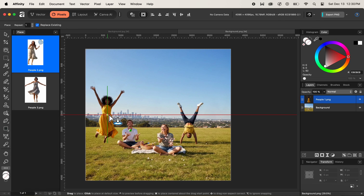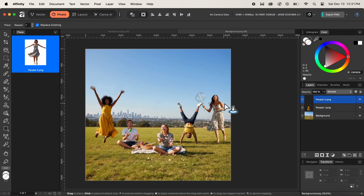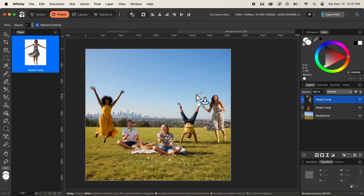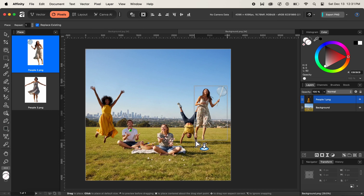Now let's place the people2 image. While placing it by clicking and dragging, I want to show that we can also flip the image horizontally. The sun rays appear to hit the subject from the right, but the overall environment shows the light coming from the left. So I'll undo and click and drag again, this time changing the orientation to flip the image horizontally, correcting the lighting direction.